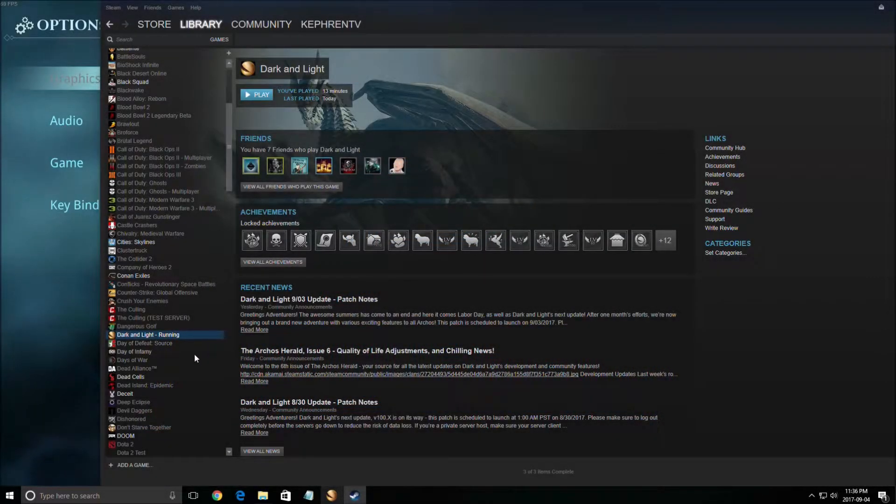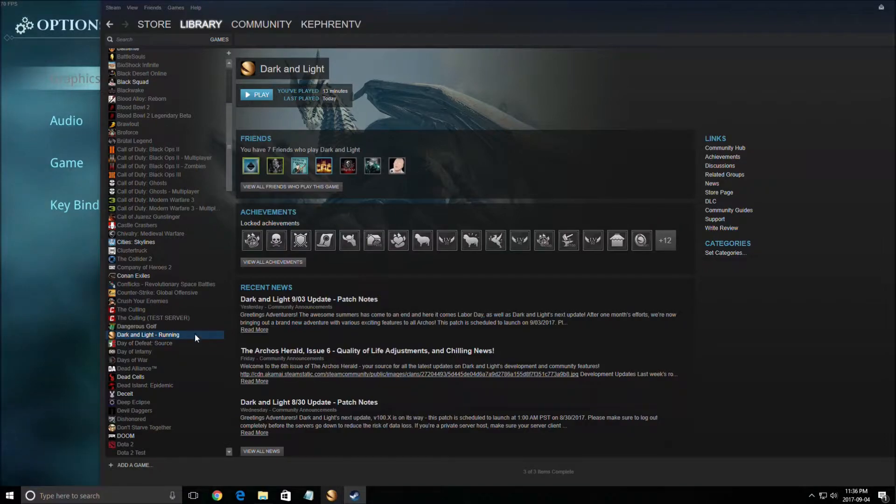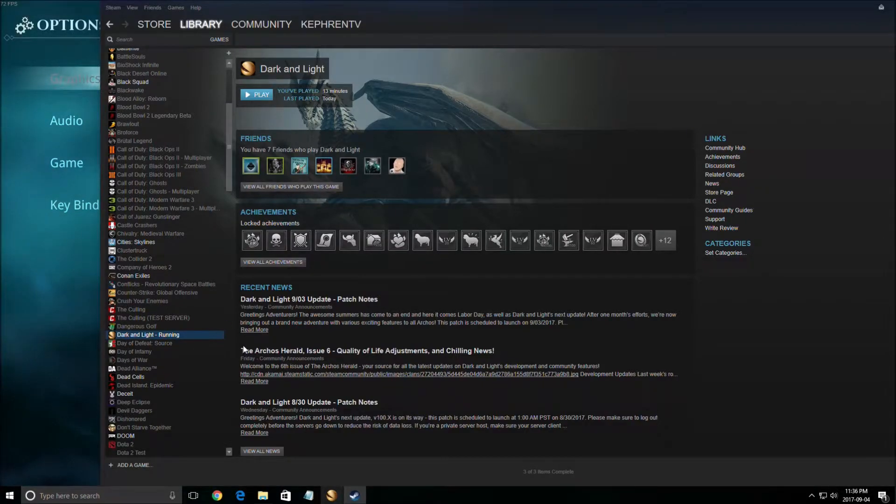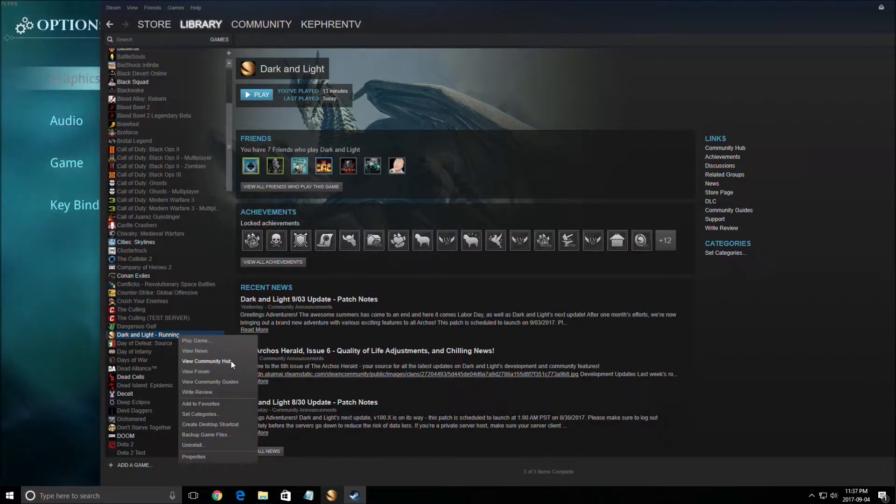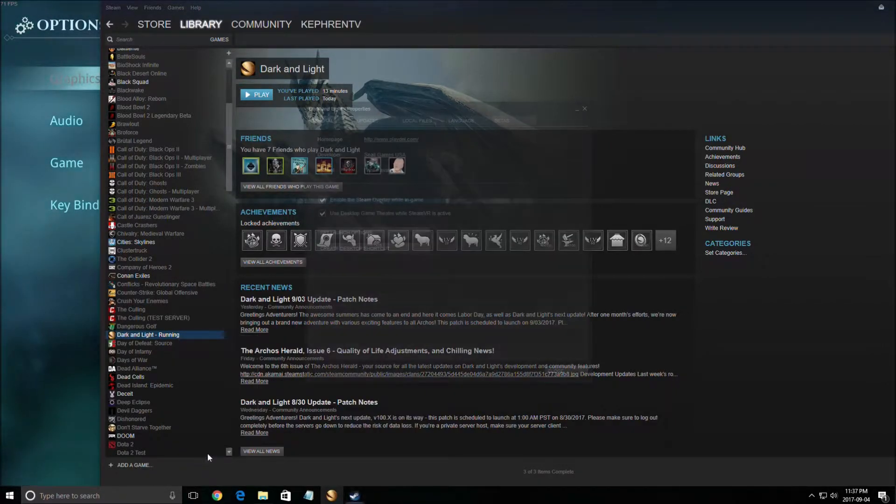What's up everybody, this is Kefren, your favorite French Canadian. Today I'm going to show you how to improve your FPS and performance in the Dark and Light game.